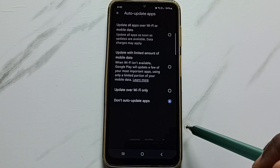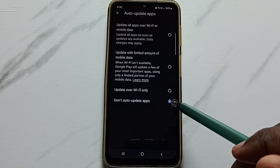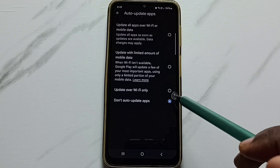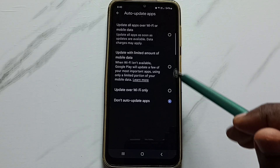If you want to disable auto update apps, you can select the last option: Don't auto update apps. This is how you disable it.